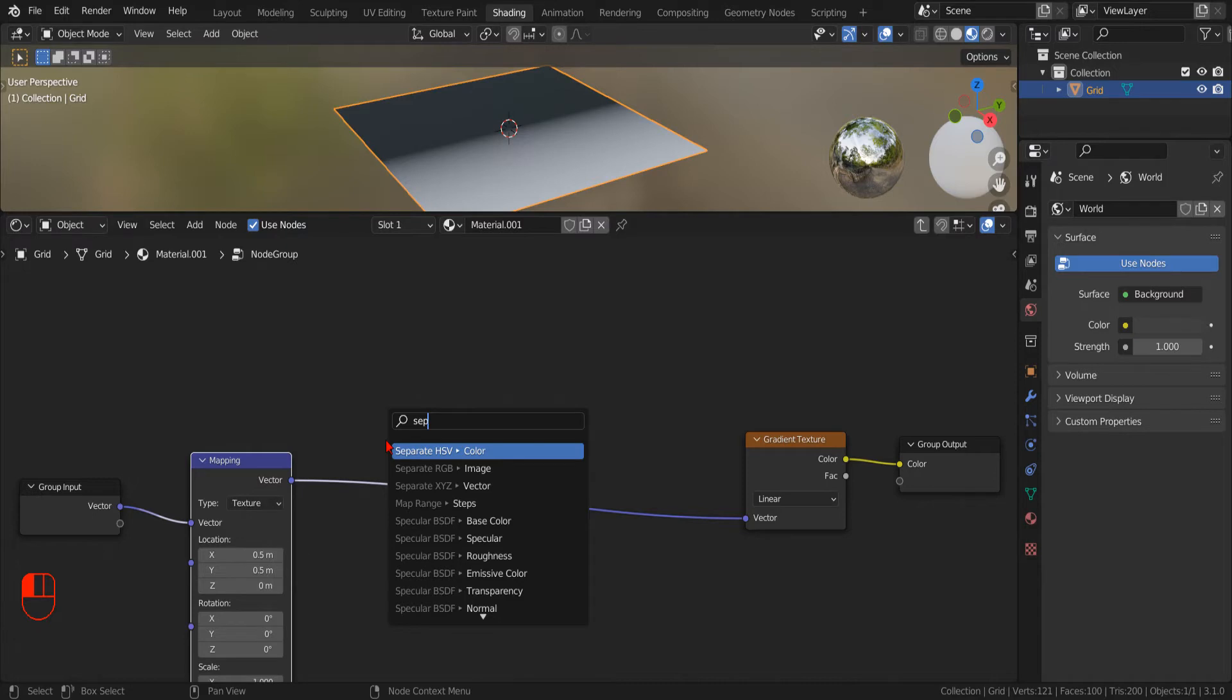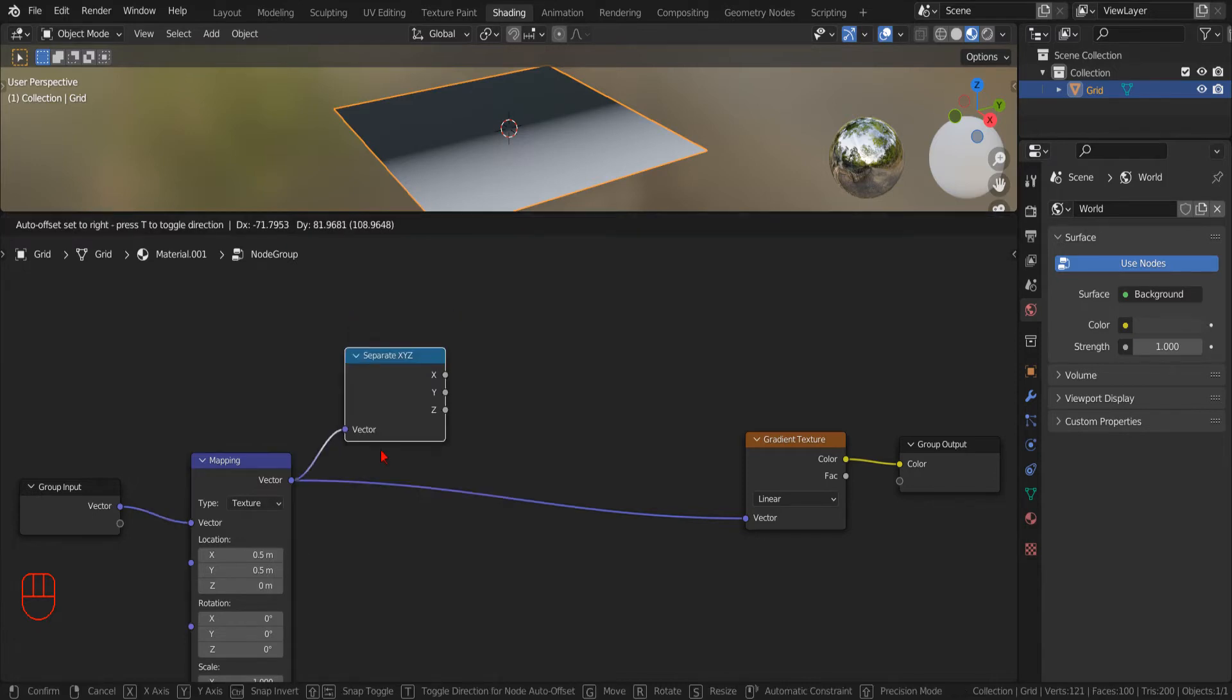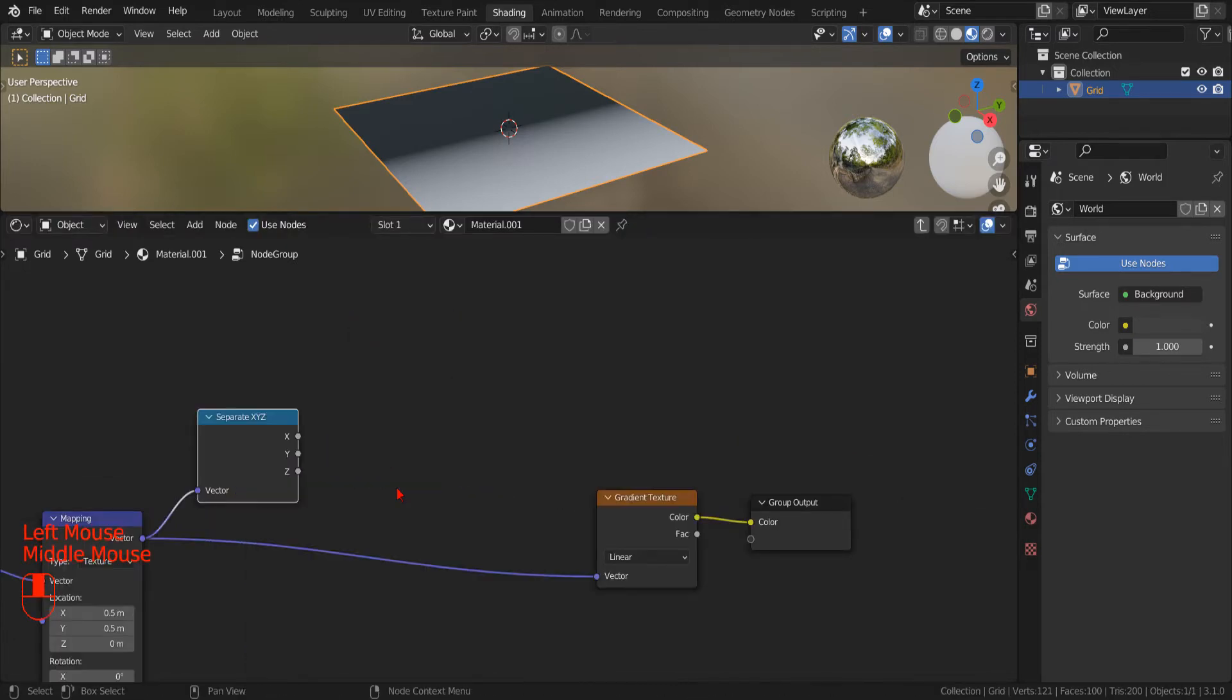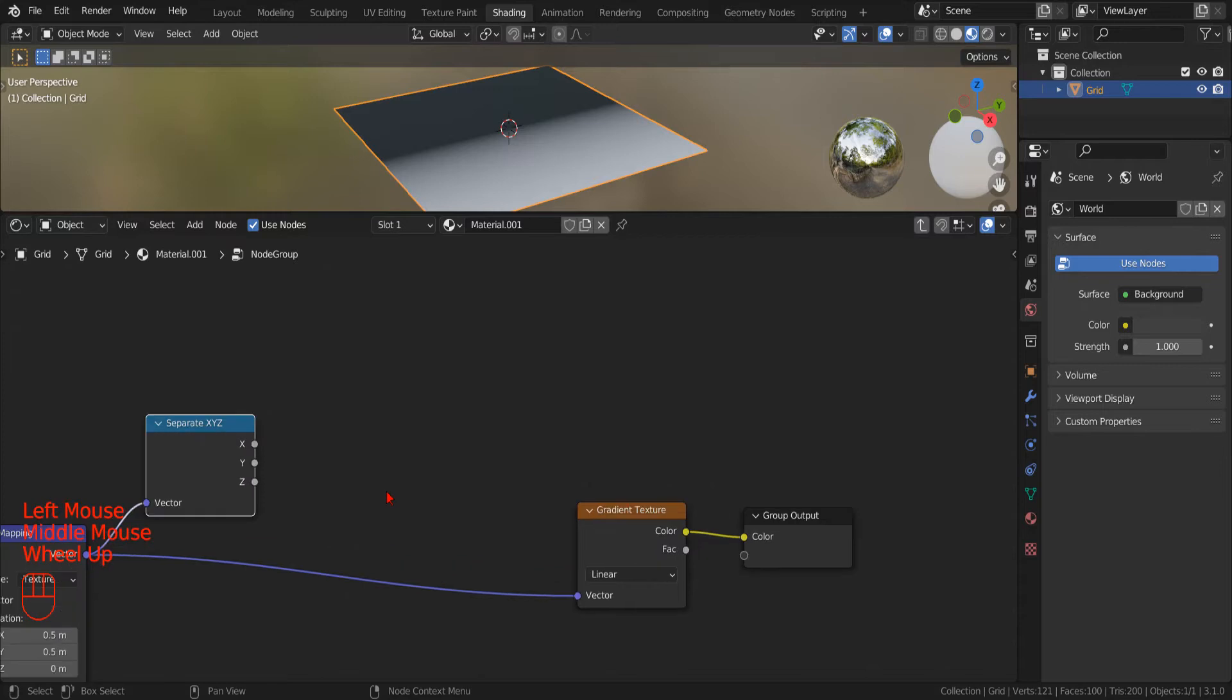We drag the output socket of our mapping node to an empty spot. And in the search menu that Blender will show us, we type Separate and select Separate X, Y, Z.